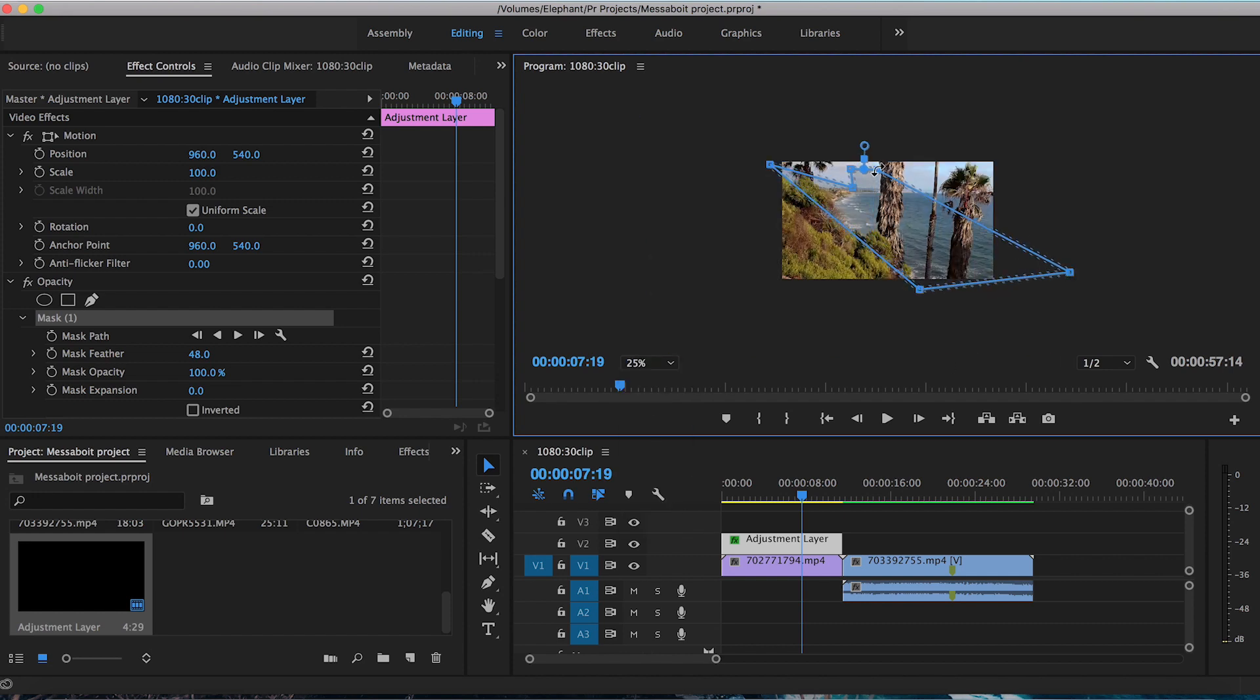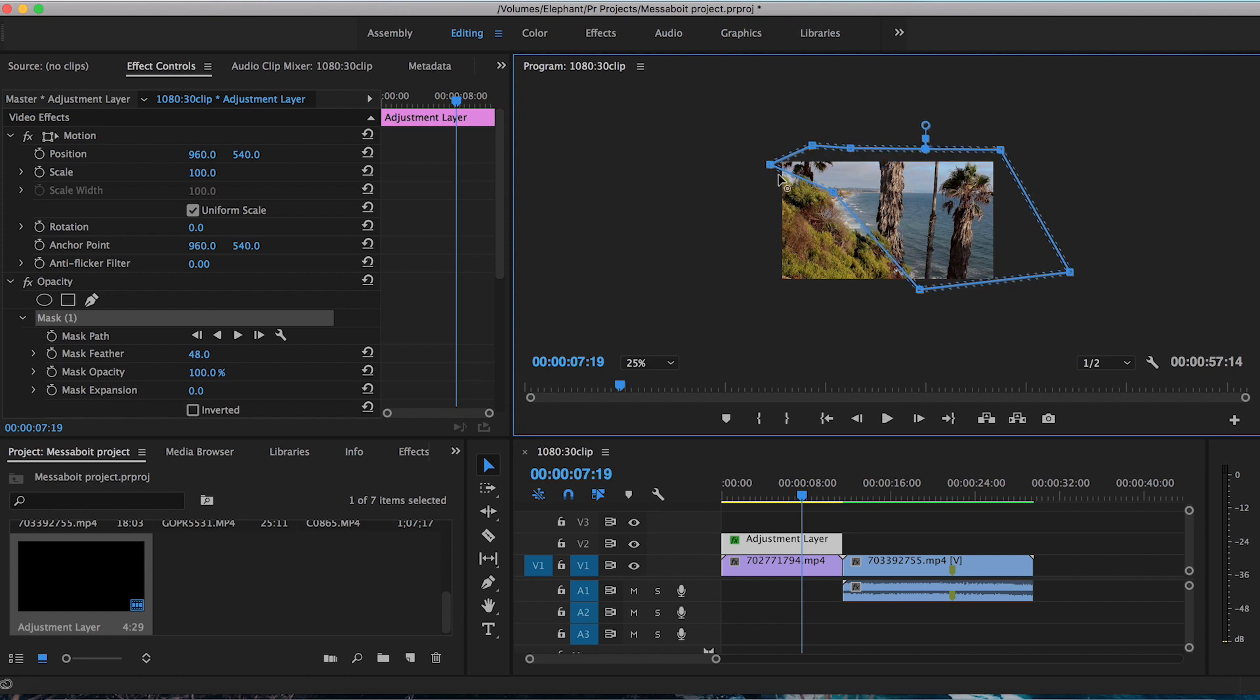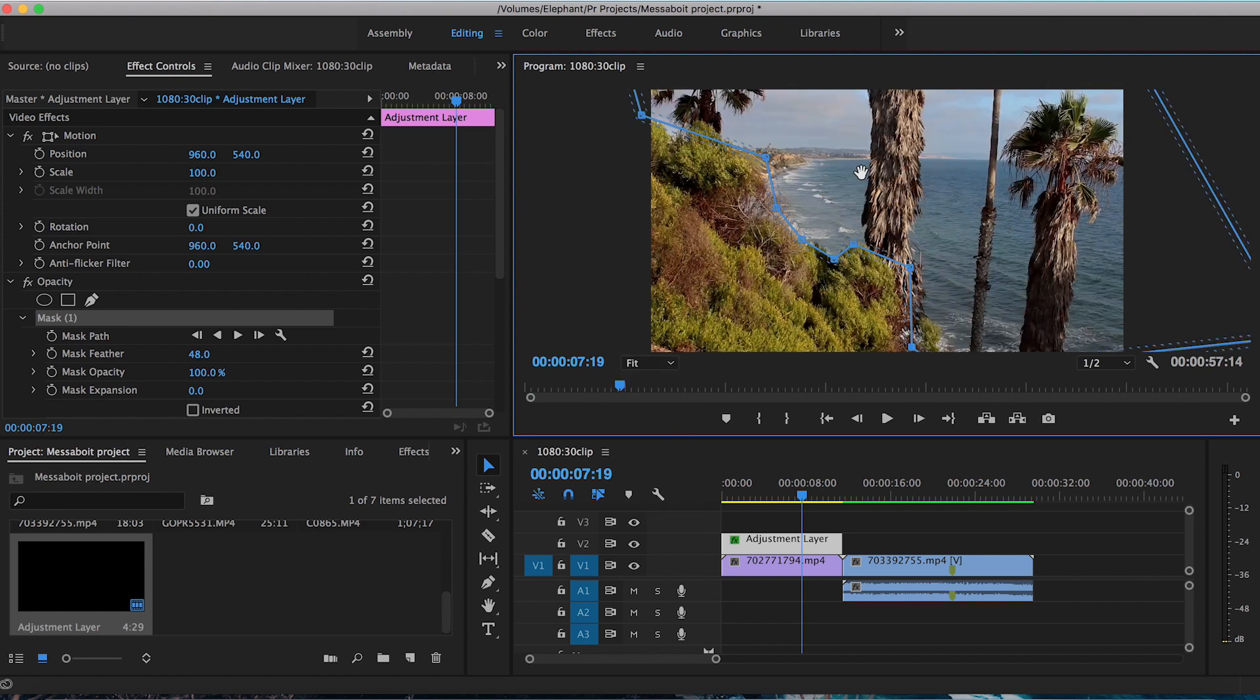I'm going to change this to 25%. That way I can see outside of the scene. Add a couple more points. Alright, go back to fit. So again, this is a bit rough. You can spend as long as you want adding more points and adjusting this even more.